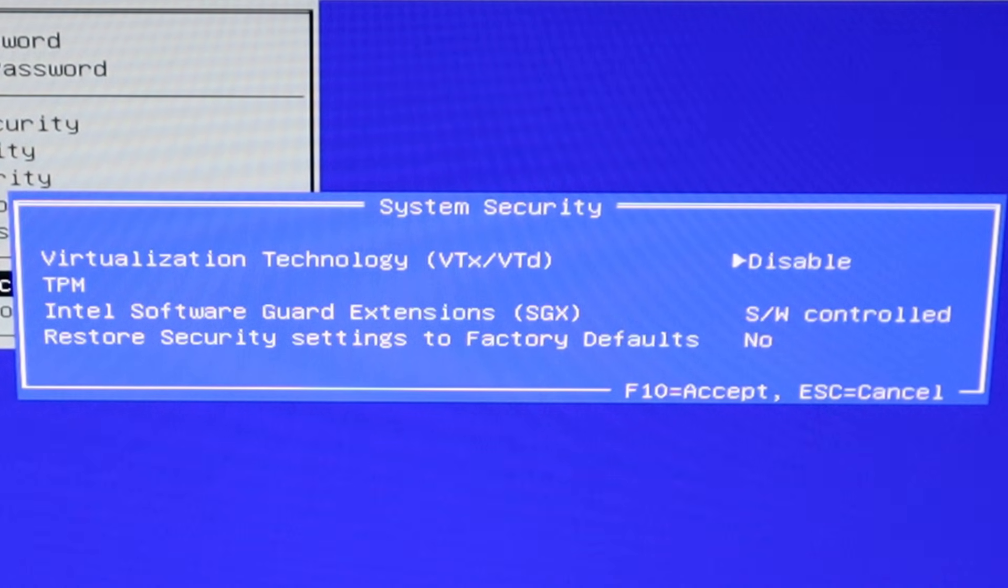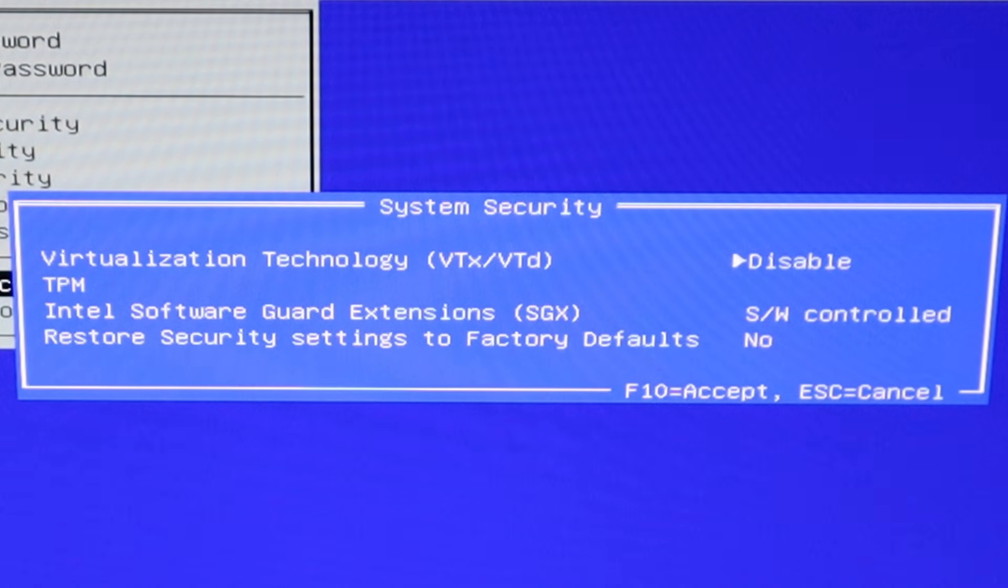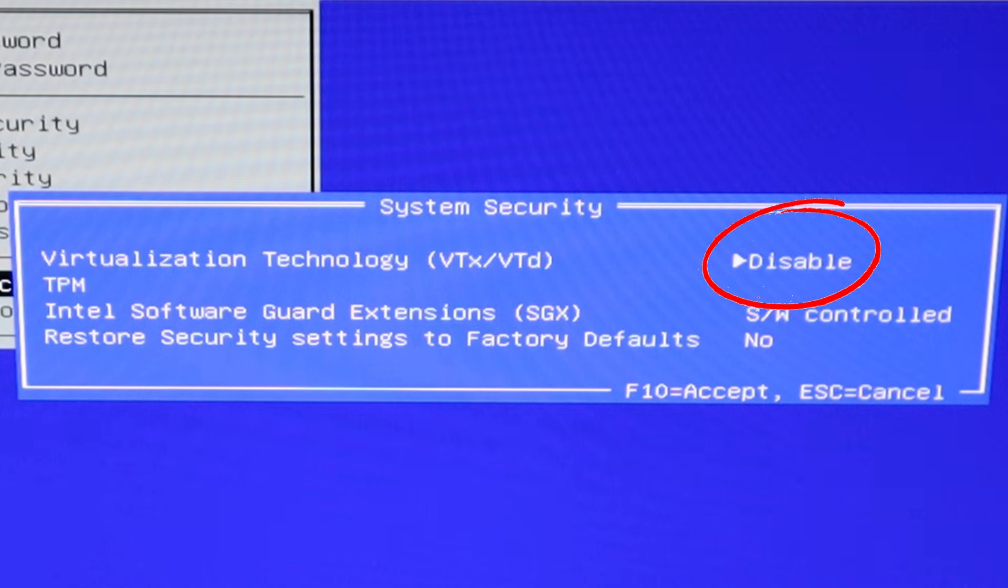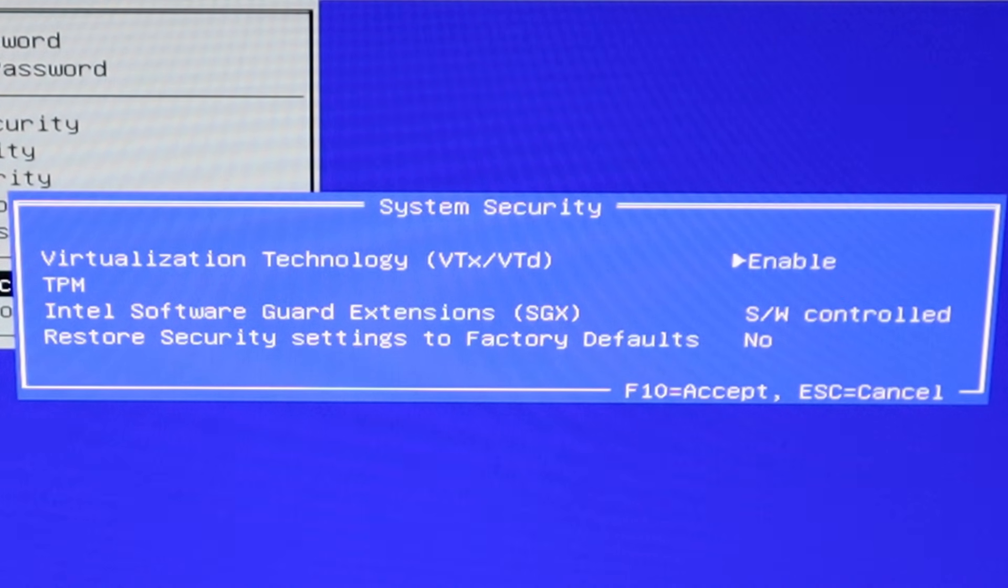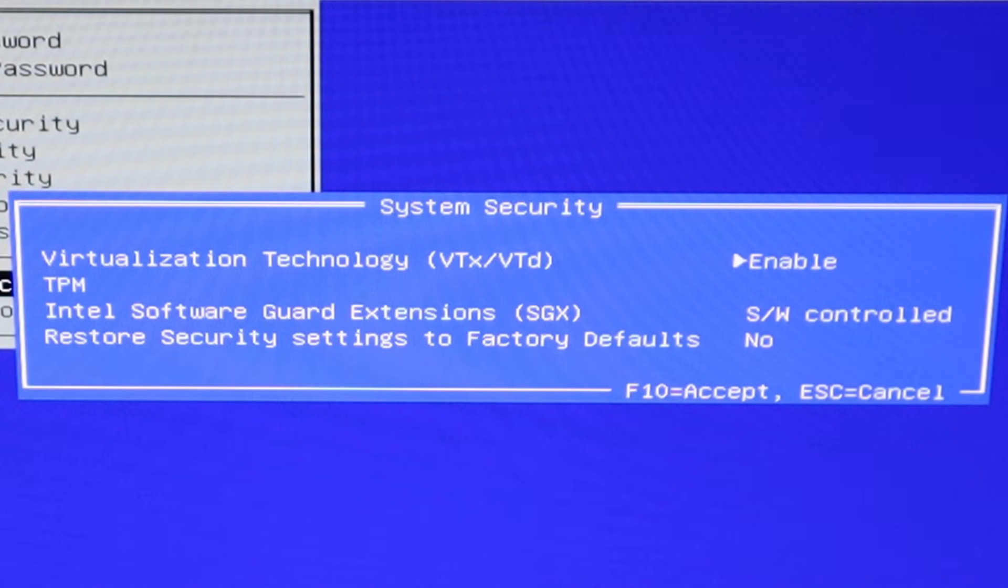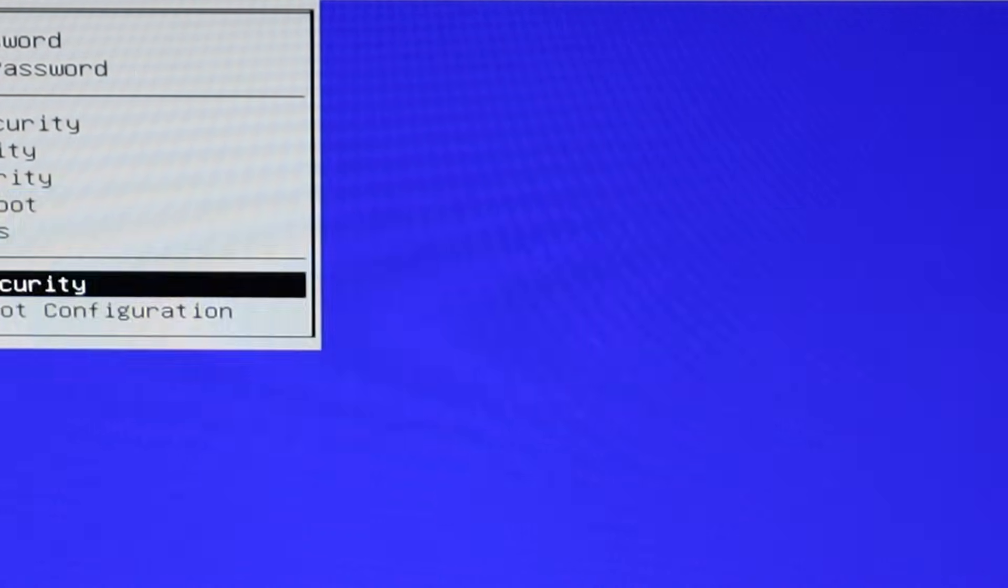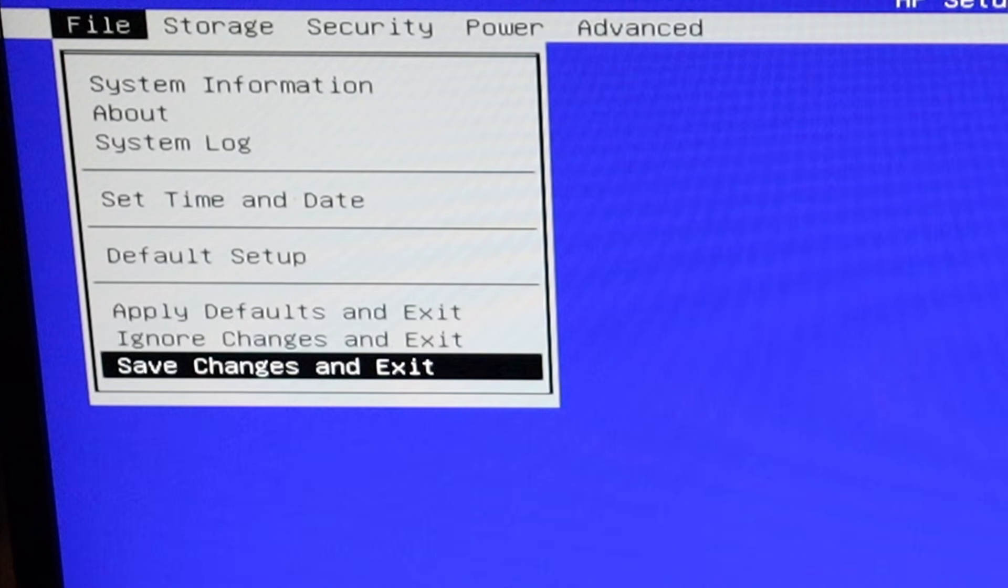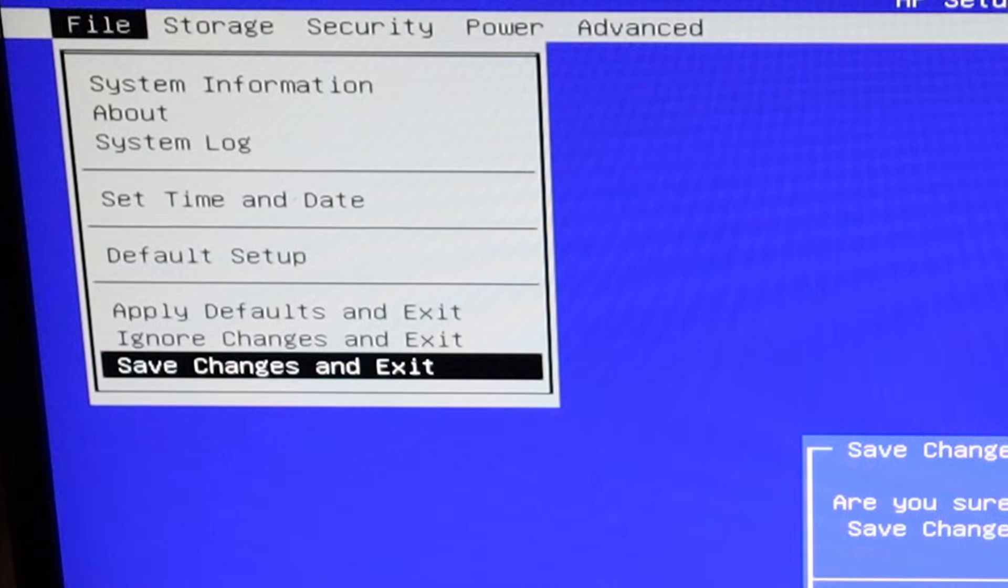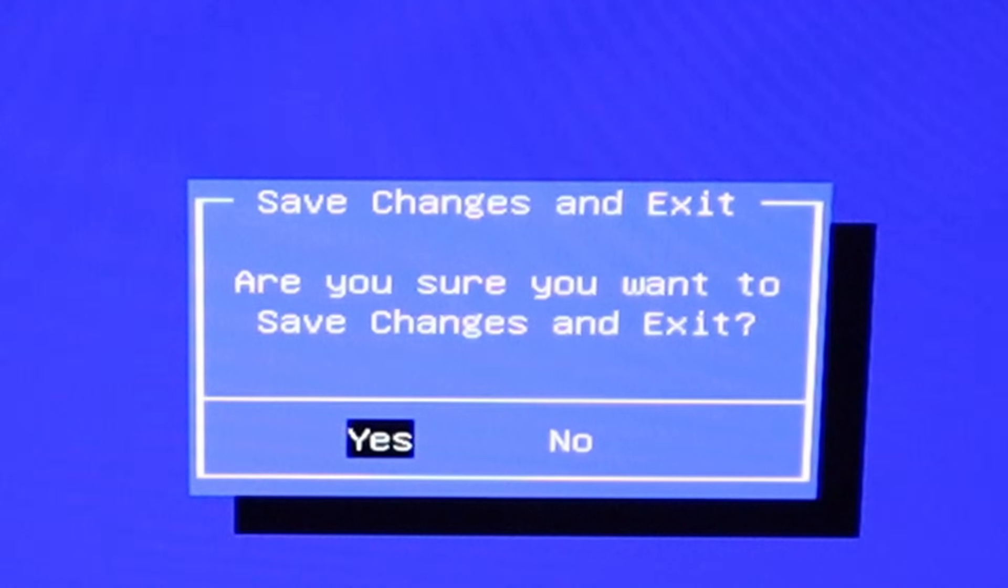Let's go over to Security, and then I'm going to go down to System Security. In here I'll find Virtualization Technology and I'm just going to press the Enter key and it will change to Enable. Now I'm going to press F10 to accept, then head back over to File and go down to Save Changes and Exit. Are you sure you want to save changes and exit? Yes.